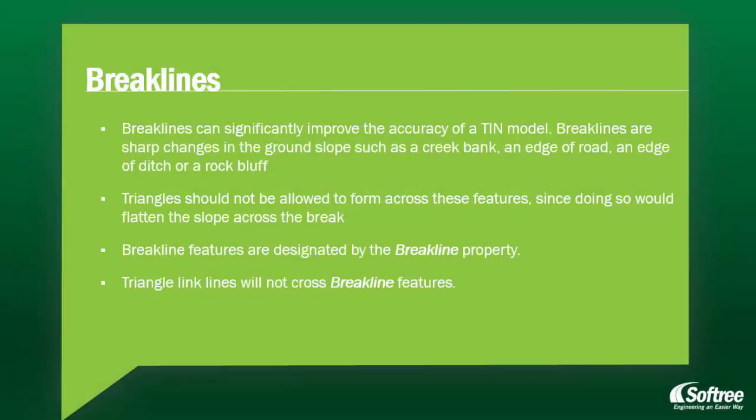Breaklines can significantly improve the accuracy of a tin model. Breaklines are sharp changes in the ground slope, such as a creek bank, an edge of road, an edge of ditch, or a rock bluff.